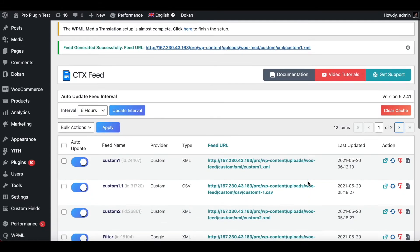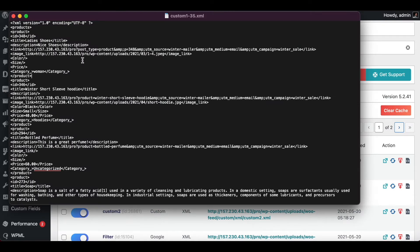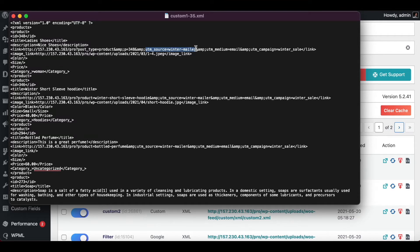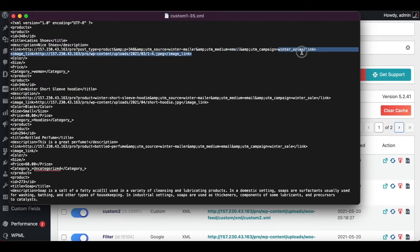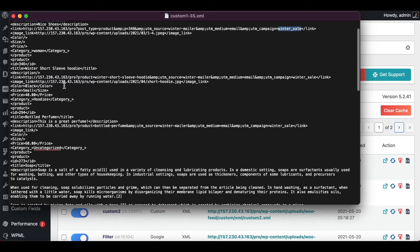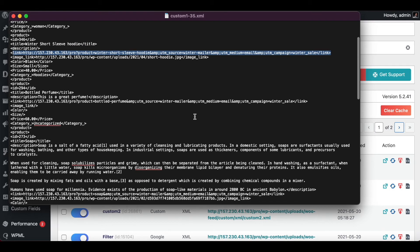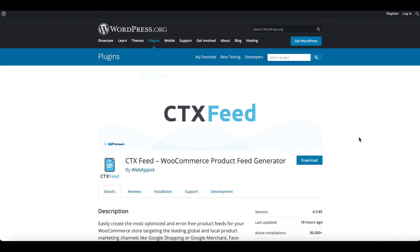Once the feed has been generated, let's download it and have a look. There you go guys, as you can see under Link here we can see our campaign URL showing up. Under our campaign URL we can see the UTM source is coming up as winter mailer as we have put in our filter. The winter medium is email and the campaign name is winter sale. And as you can see, if we look at other products down here, we can also see the URL showing up for them as well.